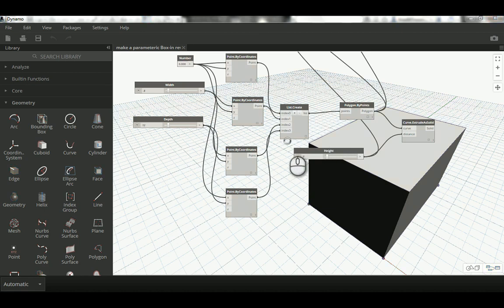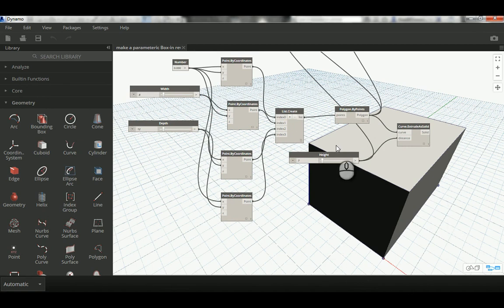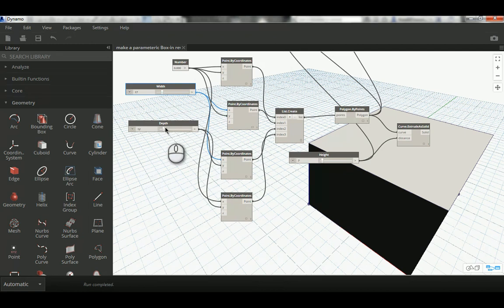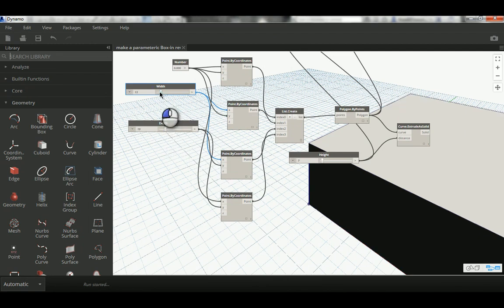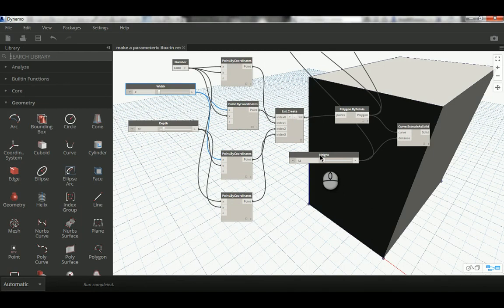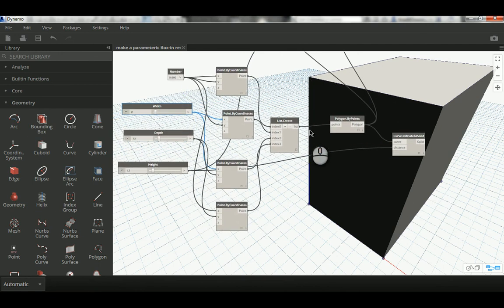Today I'll show you how to make a parametric box in Dynamo. As you can see in the background, we are making a box — and this is not just made by creating four points and extruding through them. Rather, I'm going to show you a different technique where points depend on a width parameter and a depth parameter, which control the real width, height, and depth of the object, similar to 3ds Max or any 3D application. Then I'll show you how to send that out of the Dynamo environment to the conceptual mass in Revit.